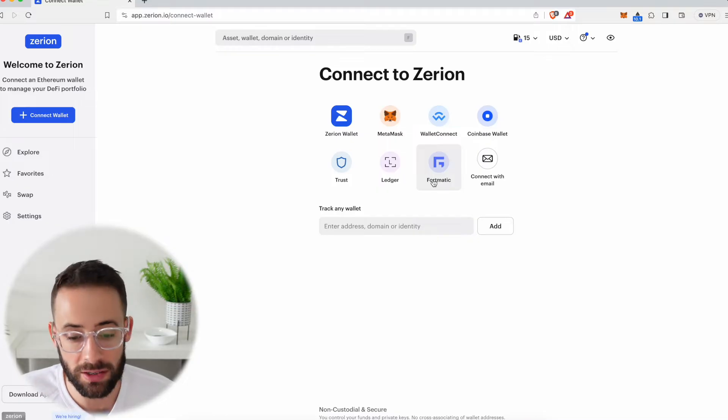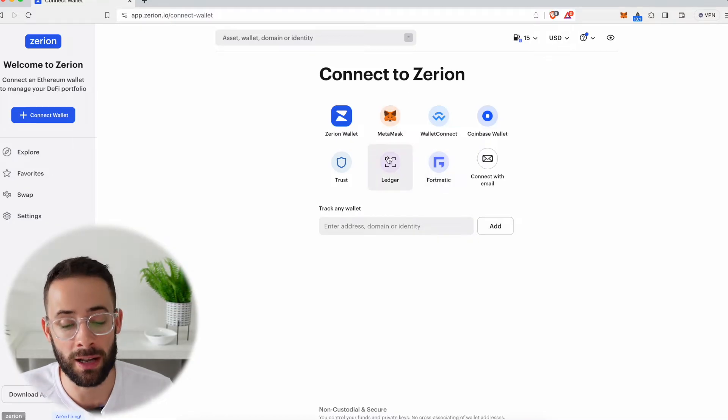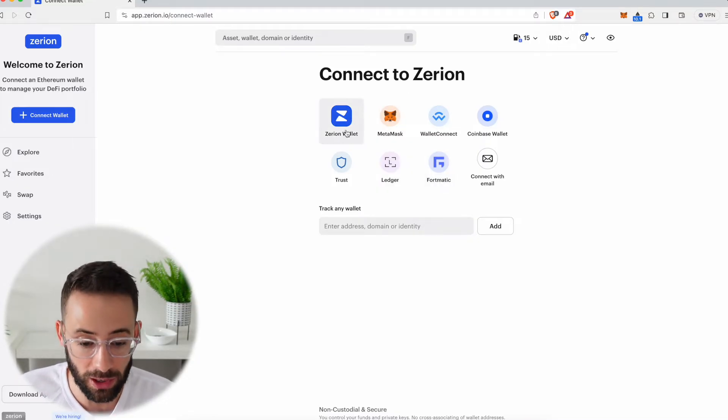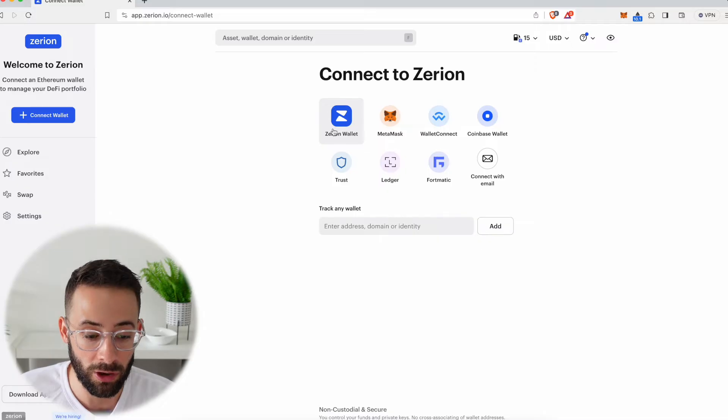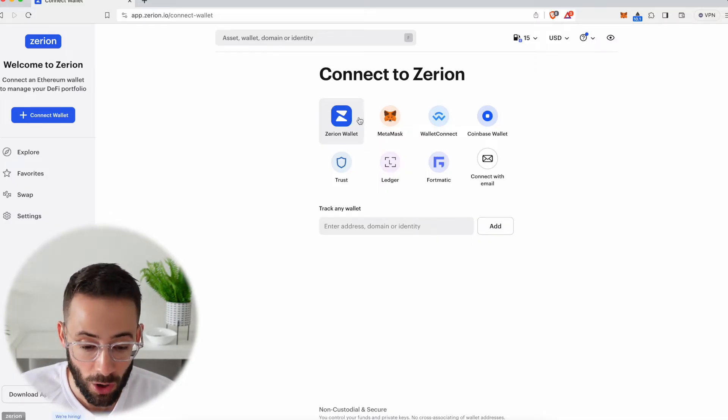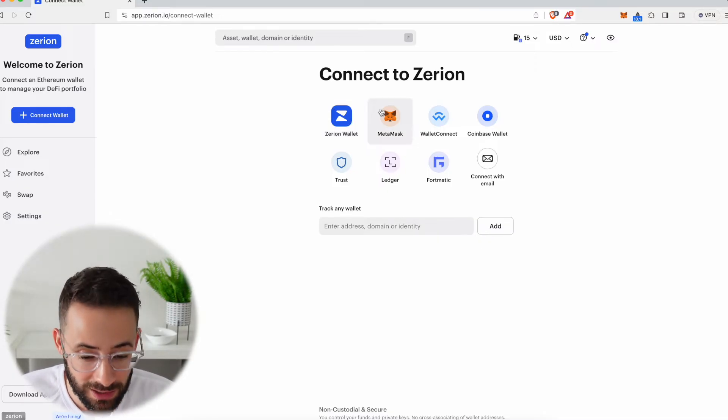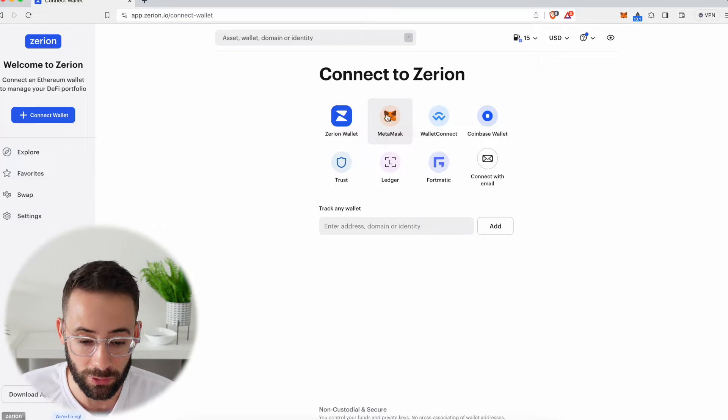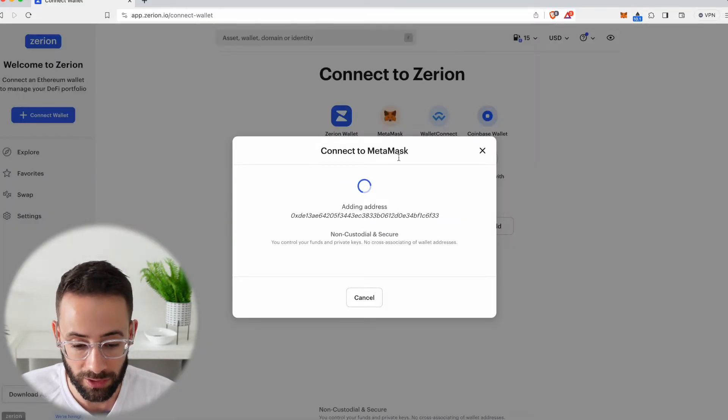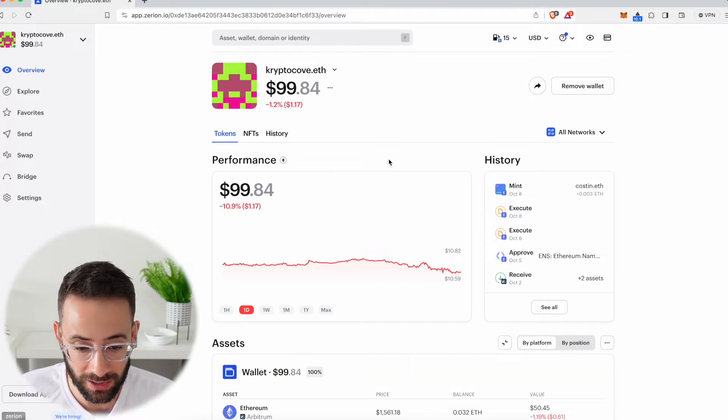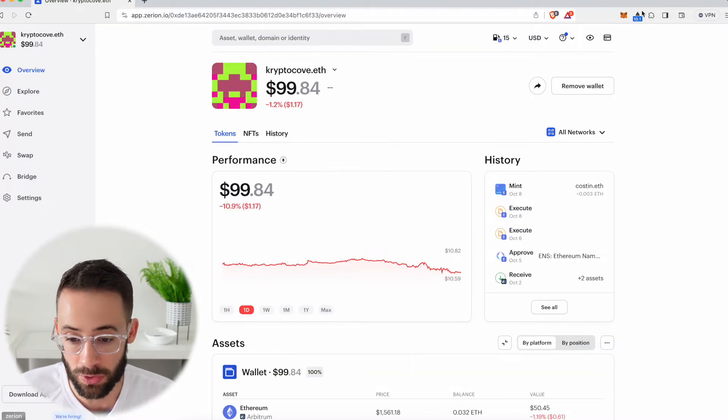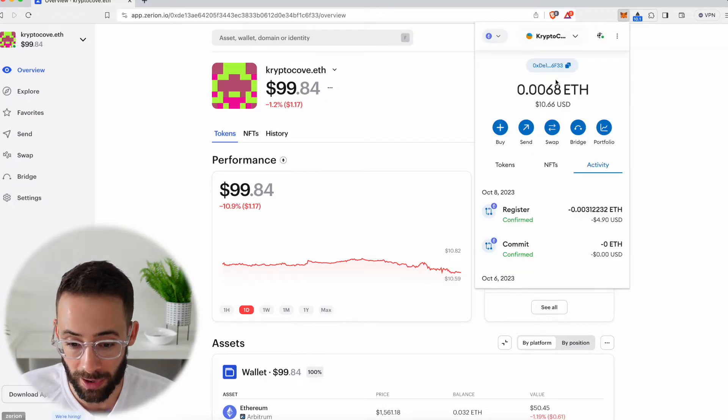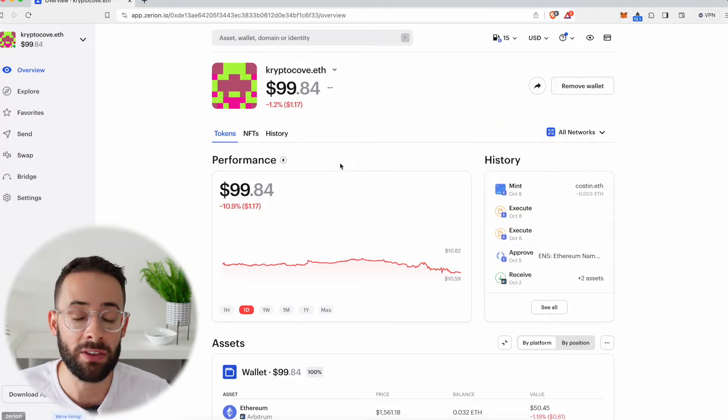There's a few ways that you can connect to Zerion. For starters, you can create your own Zerion wallet starting from scratch, or you can connect a previously existing crypto wallet that you have, which is what I'm going to do today. If you click on the MetaMask connection, it's going to connect automatically to your MetaMask wallet.